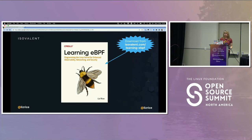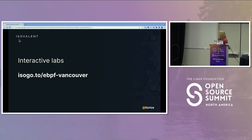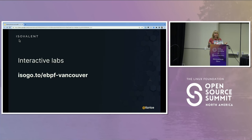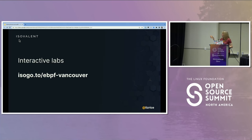Those interactive labs take a couple of minutes to warm up. If you want to get your phone out or your laptop, go to iso.go.to/eBPF-Vancouver and click on the get-started button. It just takes a couple of minutes to spin up the instance. While those instances are spinning up, we'll have a little discussion about what eBPF is and why it's so exciting. The structure is about half a dozen interactive labs — I'll talk a bit, give you time to work through labs, then talk more. I'll put that link up again: iso.go.to/eBPF-Vancouver.